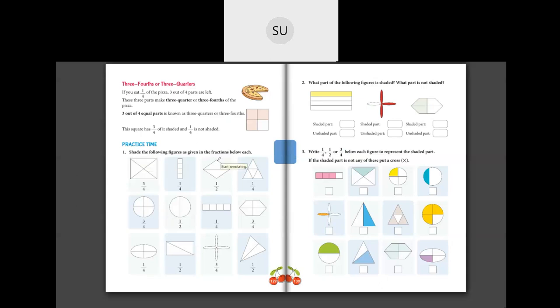They have given a fraction below each shape and you have to shade that many parts. The first one is three-fourths — the shape is divided into four parts, so we have to shade three parts. We shade one, two, and three. This is three-fourths.